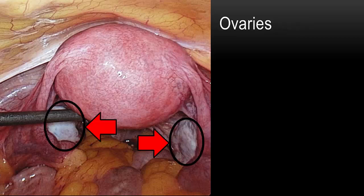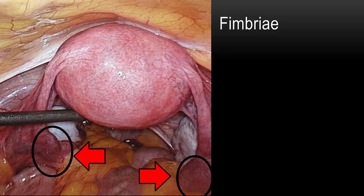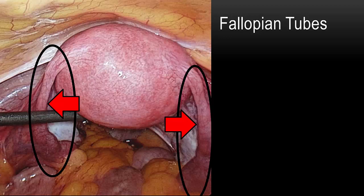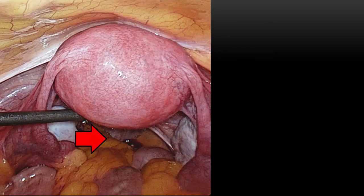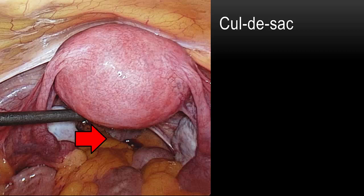In this picture, we can see the ovaries, and here are the fimbria at the end of the fallopian tube. Here are the fallopian tubes. Again, the uterus — we're looking at the fundus, or the top of the uterus, in this picture. And again, the area behind the uterus and in front of the large bowel, most commonly referred to as the cul-de-sac.